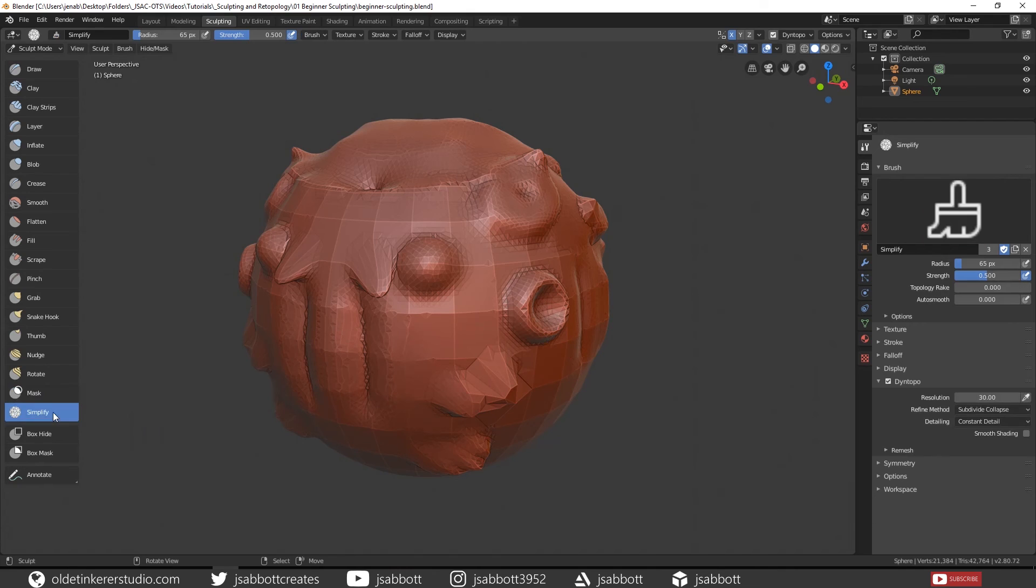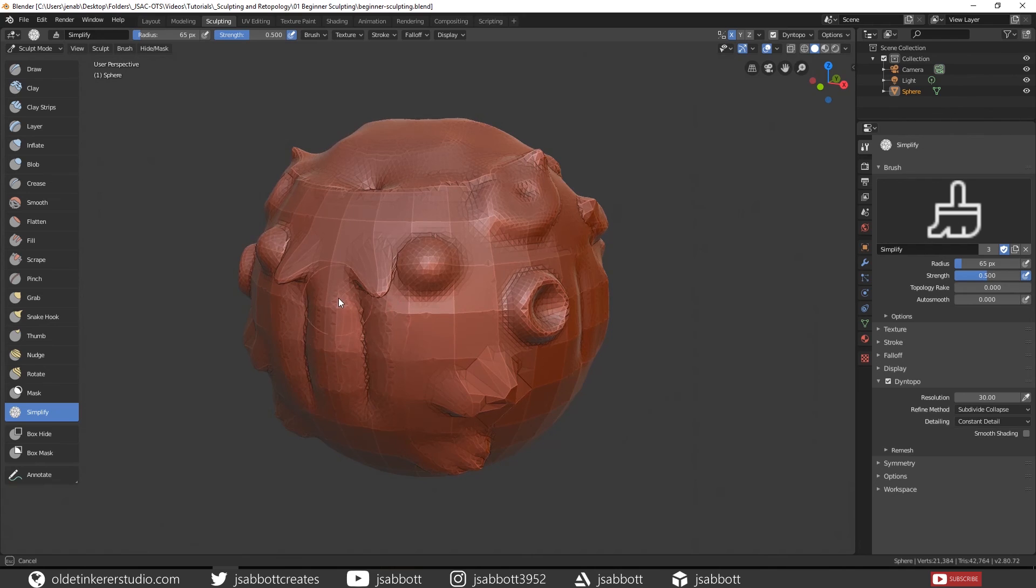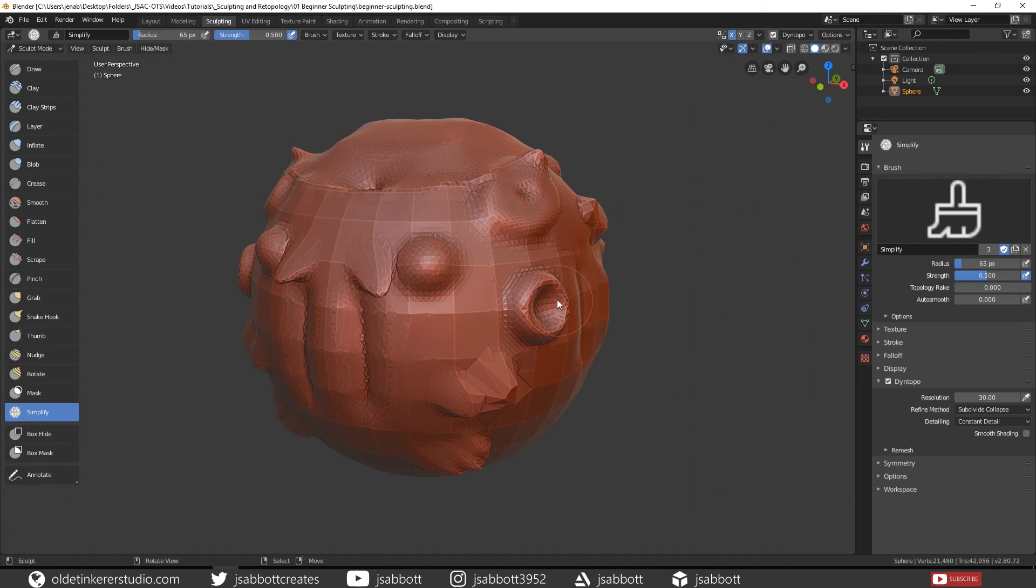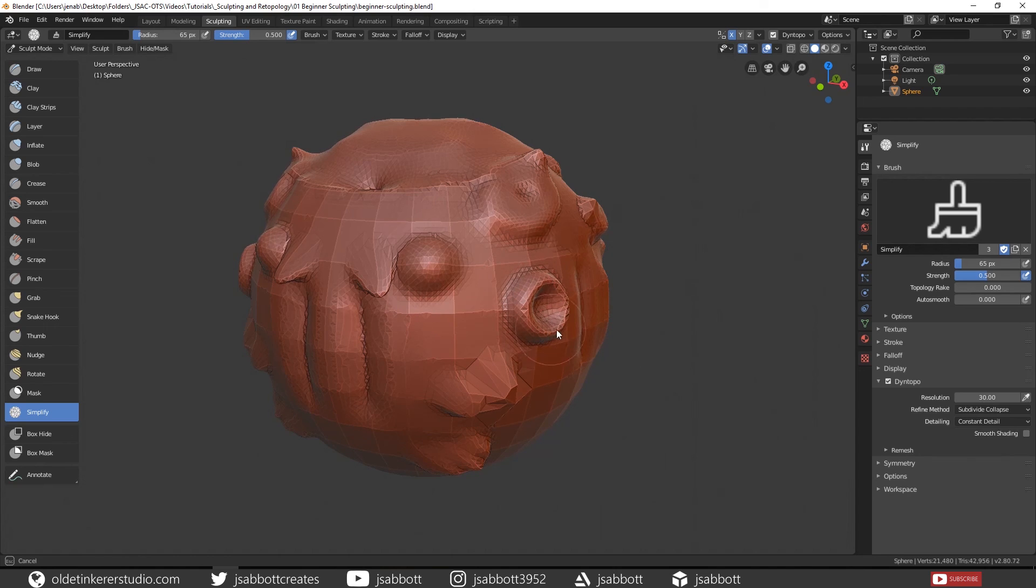The Simplify brush allows you to lower the topology of an area. This is useful if you have really dense meshes and you just need to quickly simplify some of the mesh area.